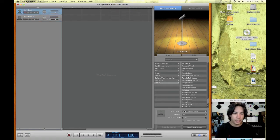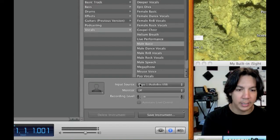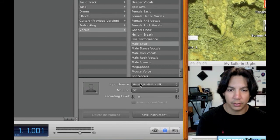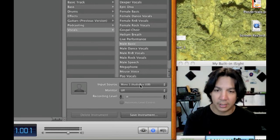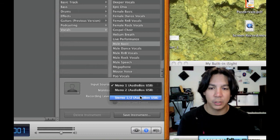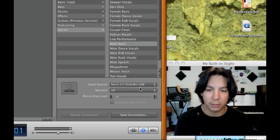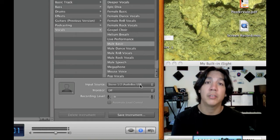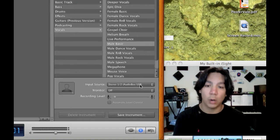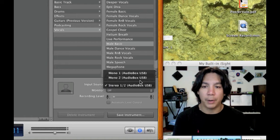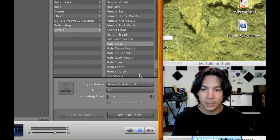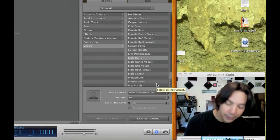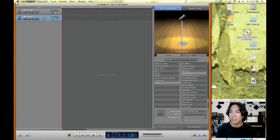I'm going to come down here. Let's zoom in again to the input source. As you can see it right now, it's set up to mono one audio box. It will be defaulted as the stereo one slash two. But I'm going to make it channel one and then we go up to the second track.